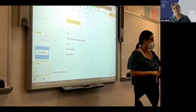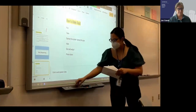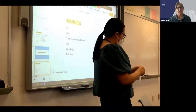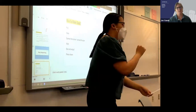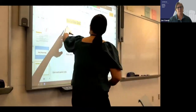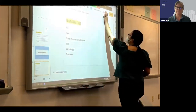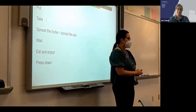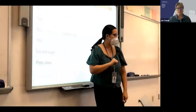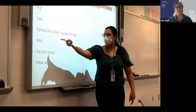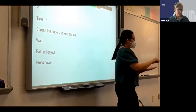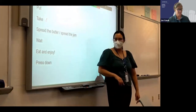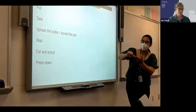This story is called 'How to Make Toast' — like the bread toast. You are to put the story cards in the correct order first, and then you will write out the instructions. Here are the sequence words you'll use to write your instructions: put, take, spread the butter, spread the jam, eat and enjoy, press down. Make sure you write these words down so you remember.